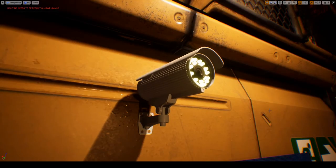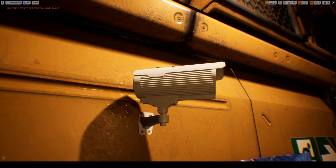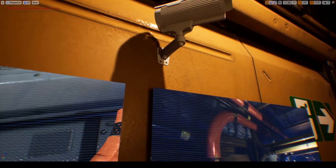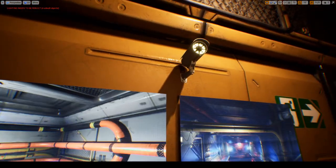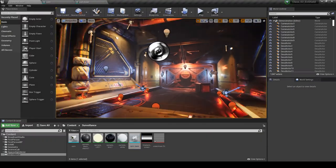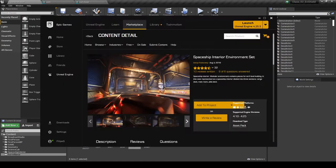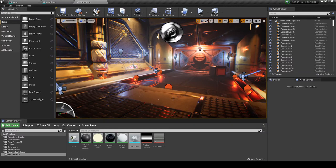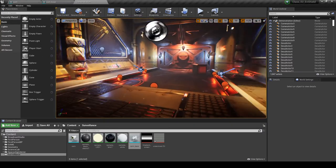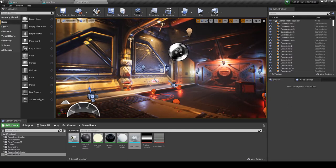Hi and welcome! Let's make a security camera in Unreal Engine which can capture images and show them on a screen. I'm using a level downloaded from the Unreal Marketplace — this one: Spaceship Interior Environment Set. It doesn't really matter what level you use; I just loaded this one because it looks cool.